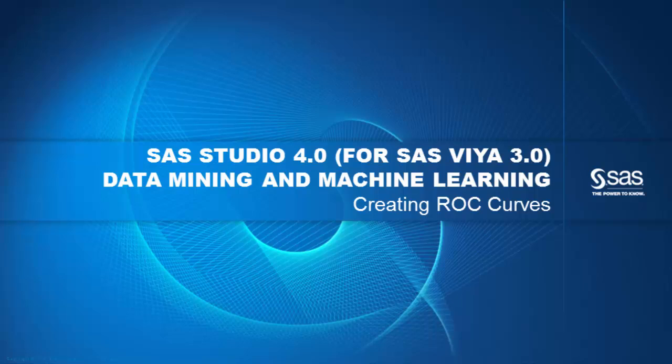If you are using PROC Assess in SAS Viya, you can easily compare models to find the best one by creating ROC curves. Watch this 8-minute video to see how.